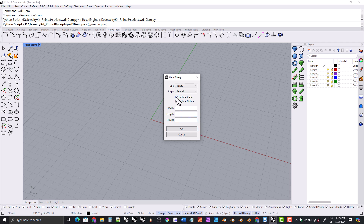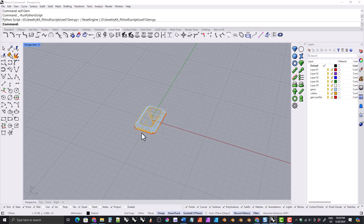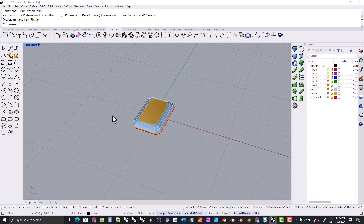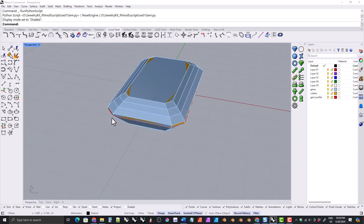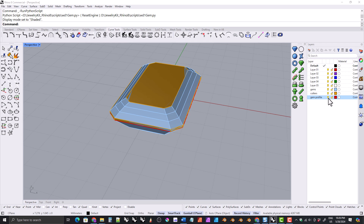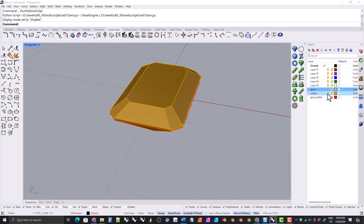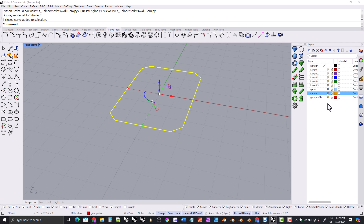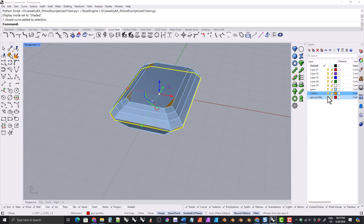It's up to you if you want to include a cutter or not — I will include the cutter — but you must include the outline. That's going to be what helps us create the bezel. I'm going to give the emerald a width of 4 and let the length and height be default dimensions by leaving them blank. Let's go ahead and go into shaded view, and there is the outline — a red curve right here.